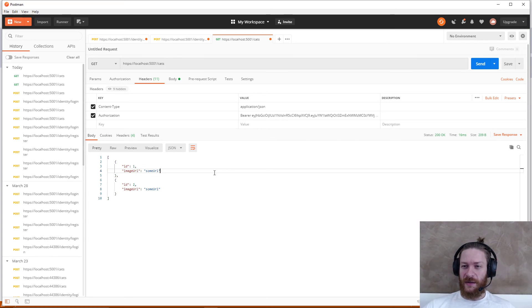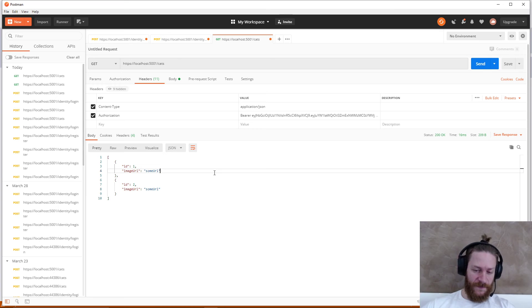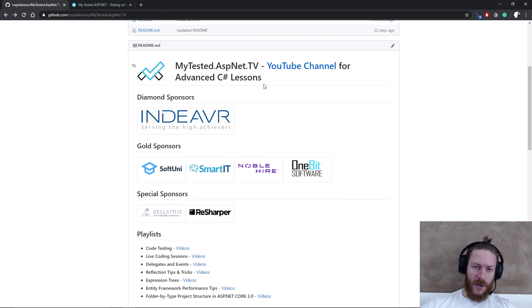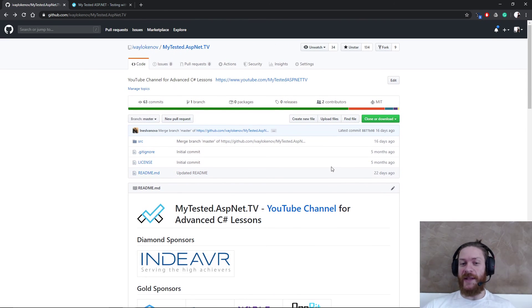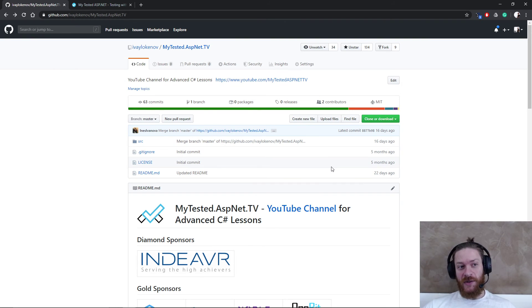It returns only my current cats. Great, very nice. So essentially we created the GET request.